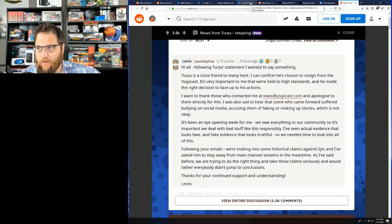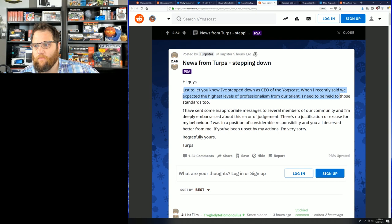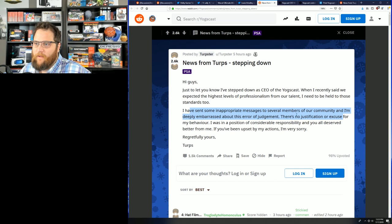We have news. First of all, I want to let you know, this is from Terps himself. I've stepped down as CEO of Yogscast. When I recently said we expected the highest levels of professionalism from our talent, we need to be held to those standards, too. I've sent some inappropriate messages to several members of the community, and I'm deeply embarrassed about this error of judgment. I mean, how hard is it to not ask people for their spicy photos?